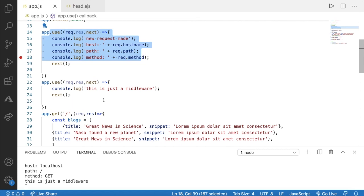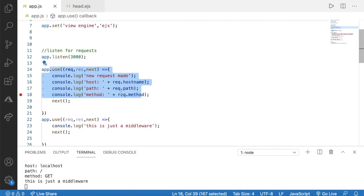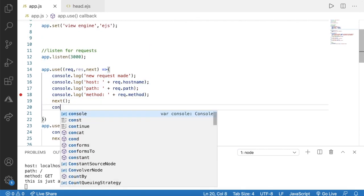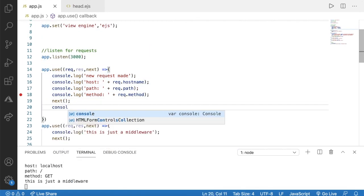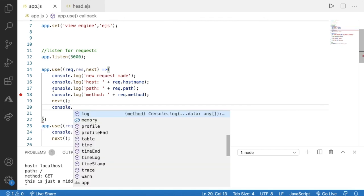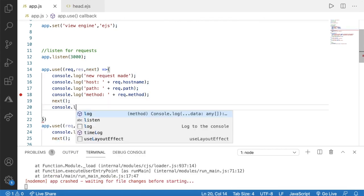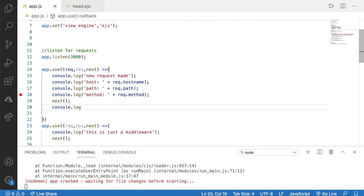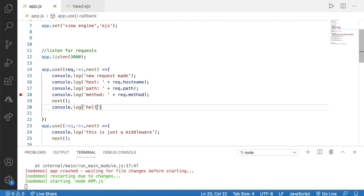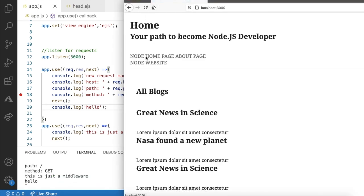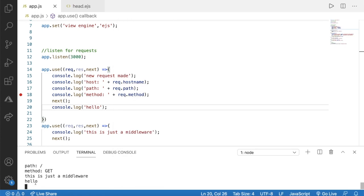Let me add another thing below this next() invocation. I'll say console.log 'hello'. Now I'll open my browser and refresh the home page. We can see this is also working.